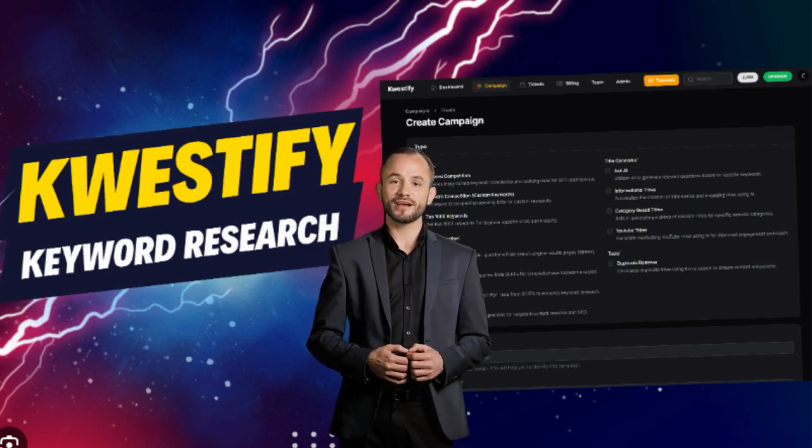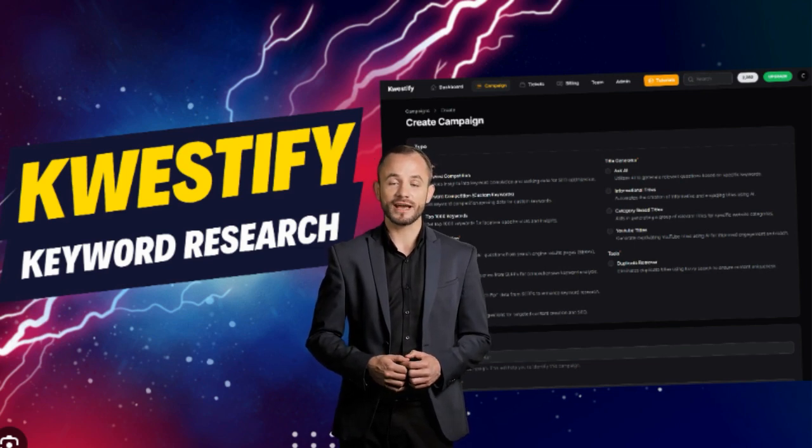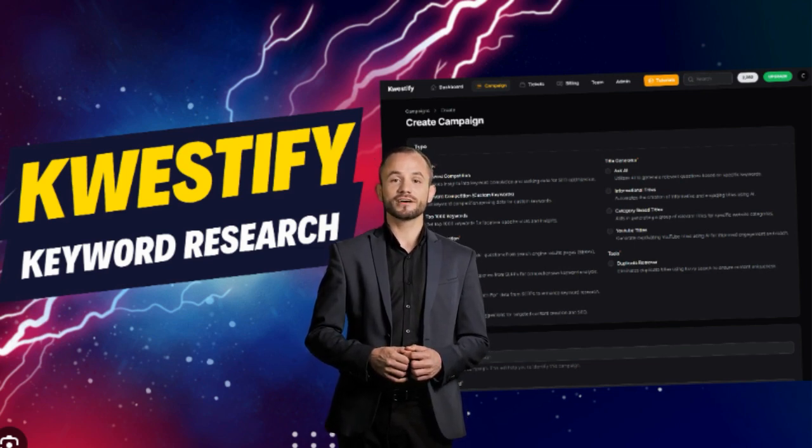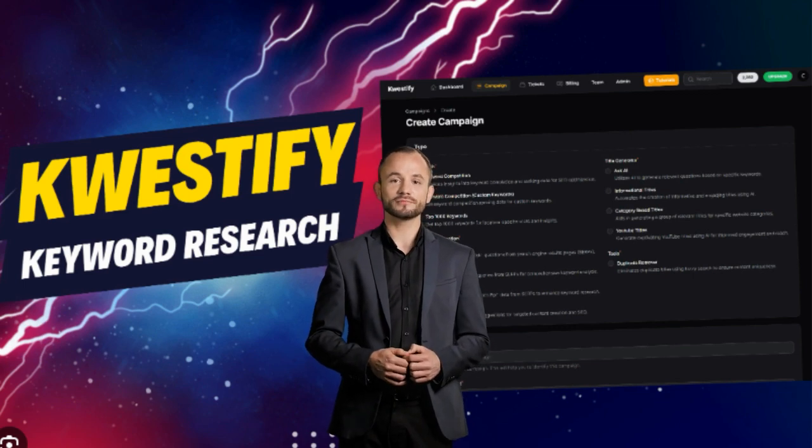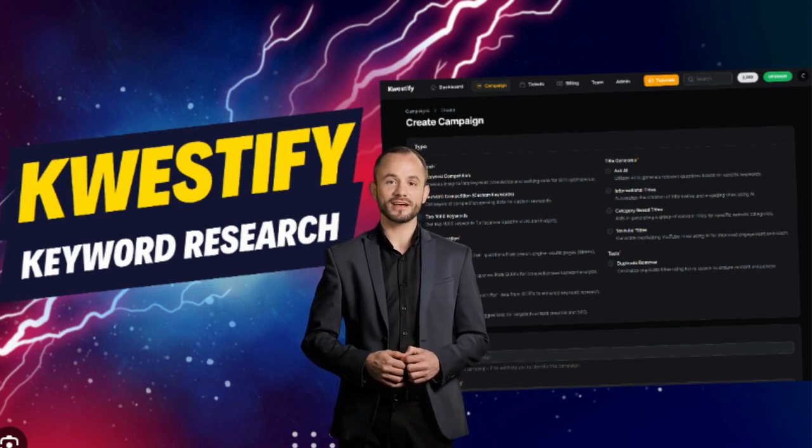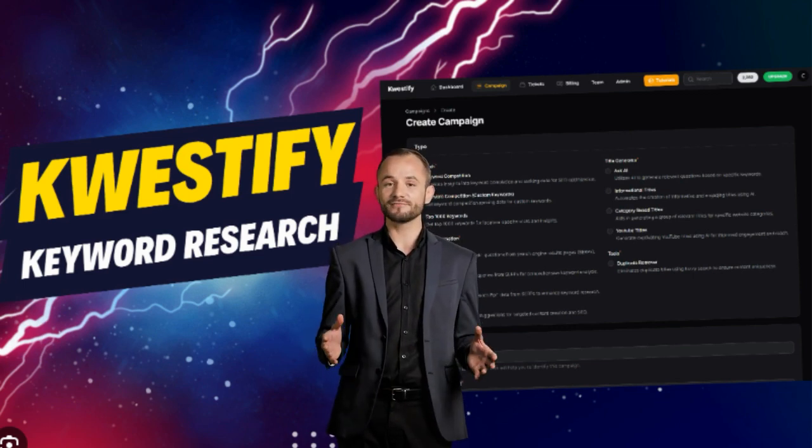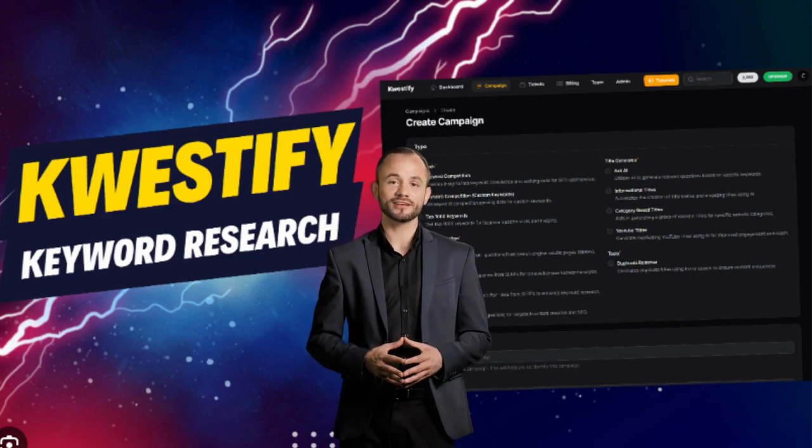With Qwestify you can effortlessly master keyword exploration, niche analysis, and insights from people also asked. With that said, let's get right into the demonstration.